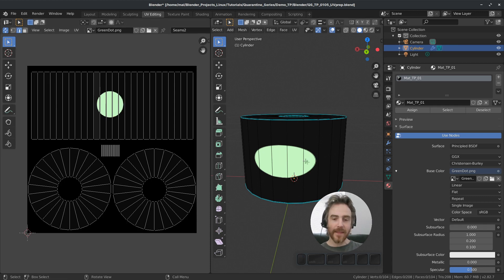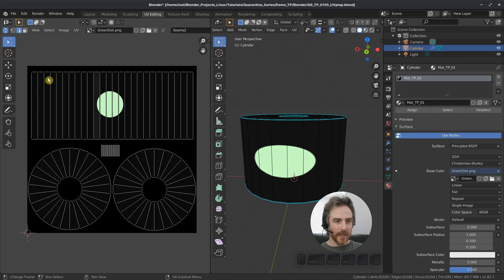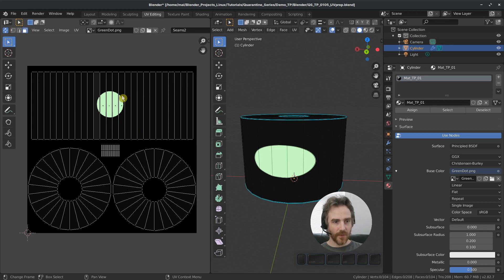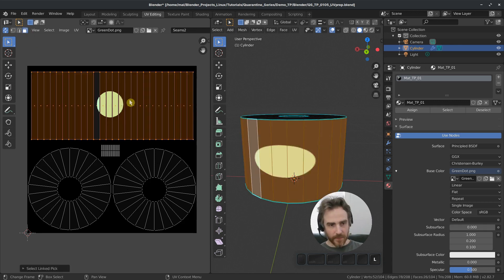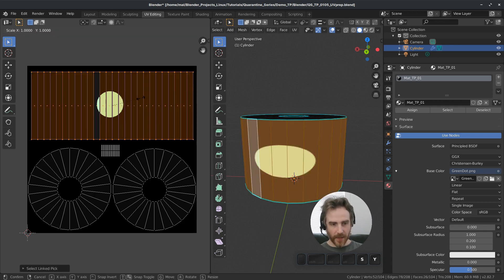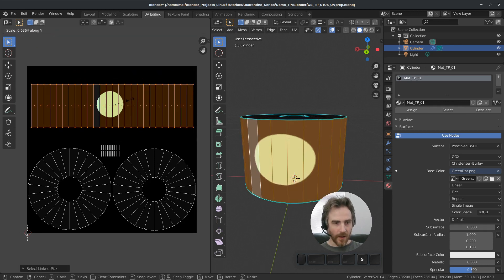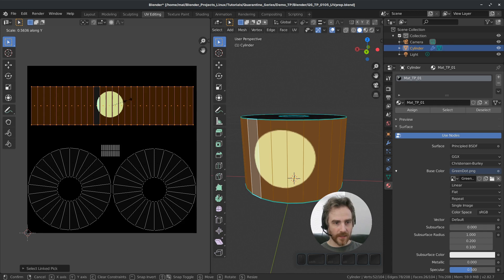And that is because if you remember when we did our UV unwrapping, after I unwrapped it, I actually scaled this. So if I come here and I scale this back on the Y, I scaled it up on the Y.